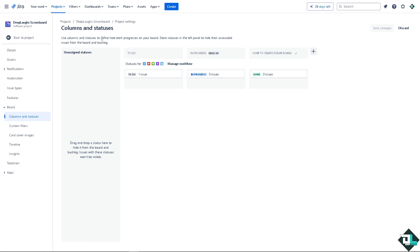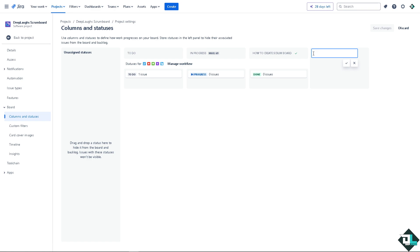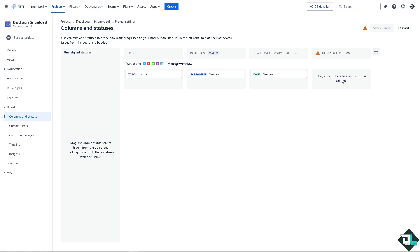All you're gonna do, you have the plus icon here to create a column. In this case I'm going to maybe put in deep lamps column and press enter. Okay. Now drag a status here to assign it to this column.